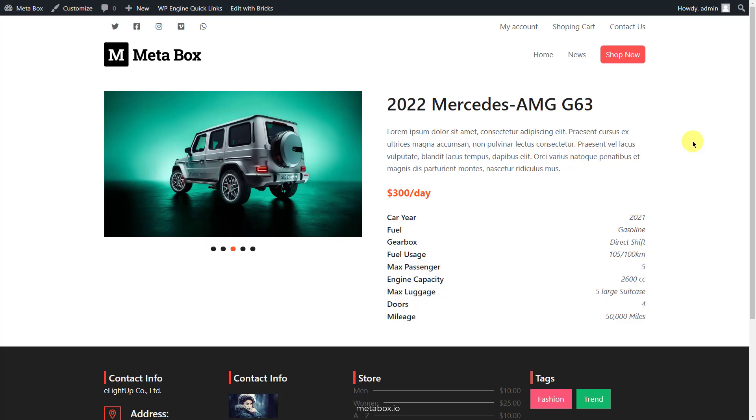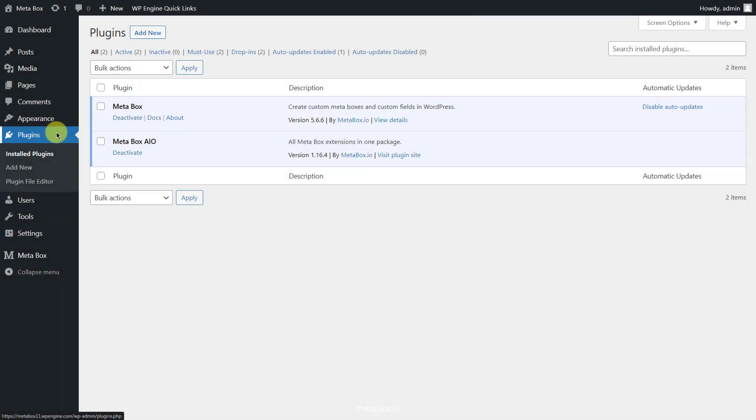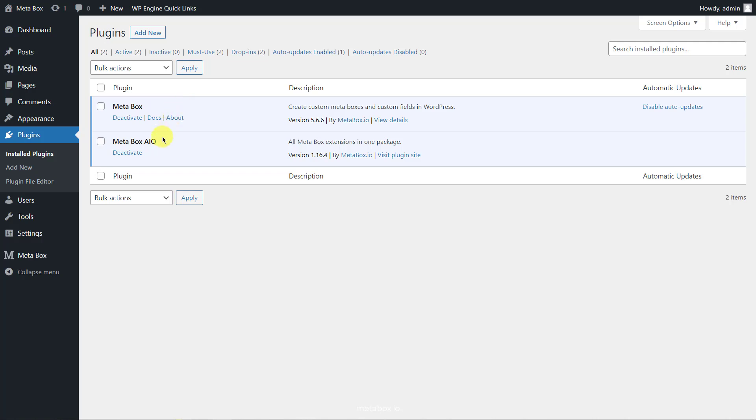Let's see which tools we need for this practice. To easily create custom fields, I installed Metabox Core plugin. It's free and available on WordPress.org. We also need some Metabox extensions to have advanced features. You can download them individually or just use Metabox AIO like I'm doing.